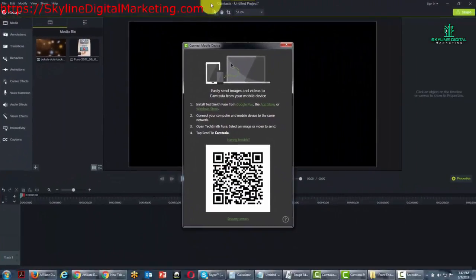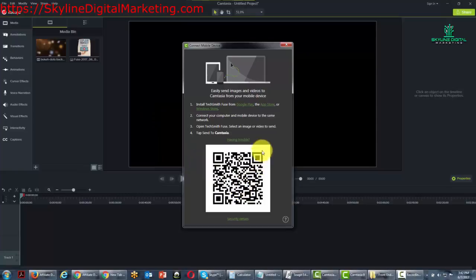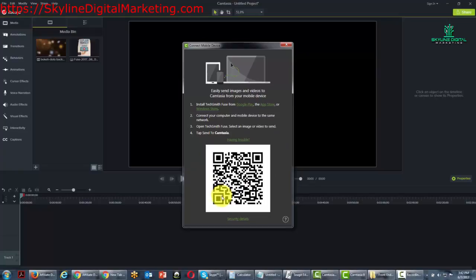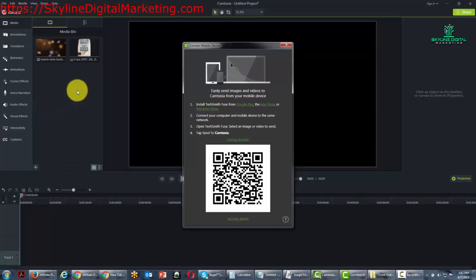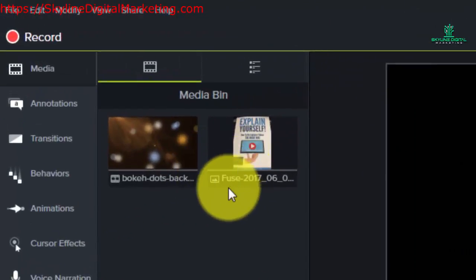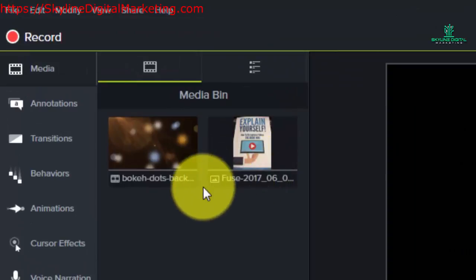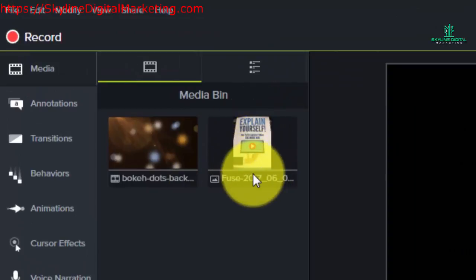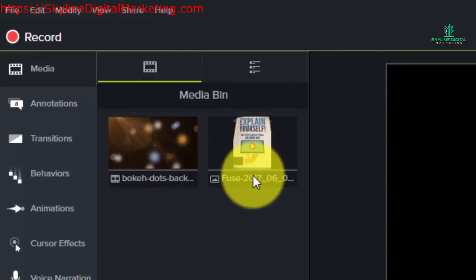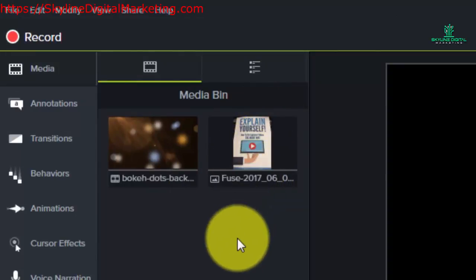Now what you were unable to see on screen was that we were asked to scan this image using our mobile device and then that gave us access to Camtasia through our network. And then when we clicked the share button in our mobile device, this image which is the book that we talked about is now in our media bin to be worked with.